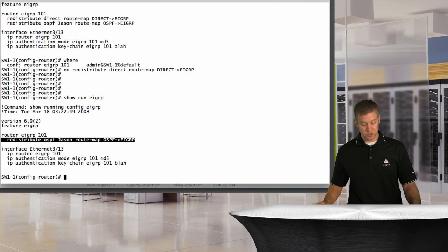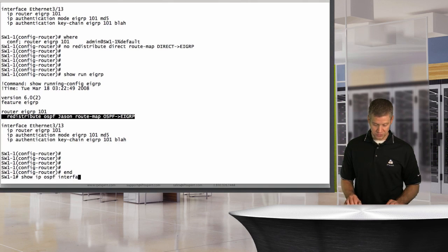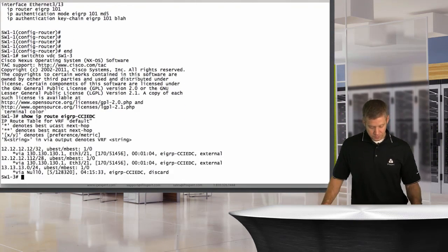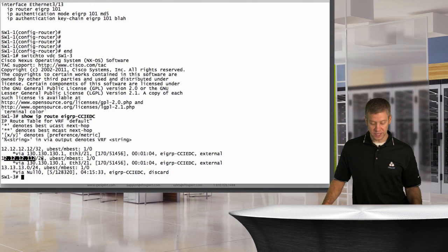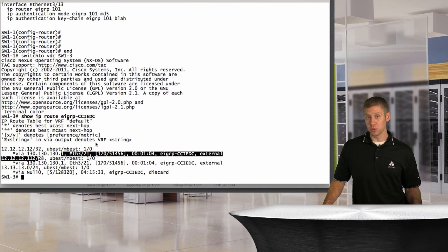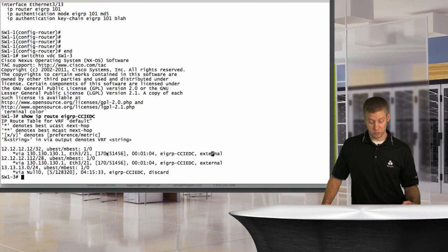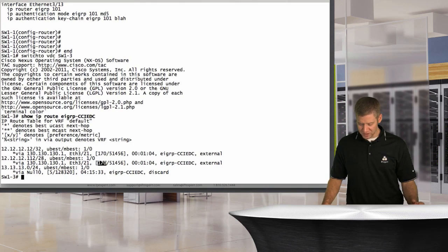Let's check what's reflected in our routing tables now. I'll go to switch three and say 'show IP route EIGRP'. We can see 12.12.12.12/32 and 12.12.12.112/28 - both as external routes, exactly what we'd expect from redistributing something into EIGRP. We can see an administrative distance of 170, which is the external EIGRP AD. So all this looks good.